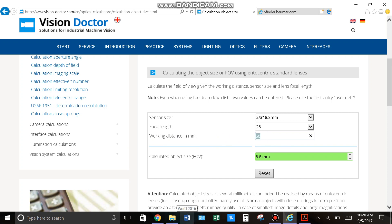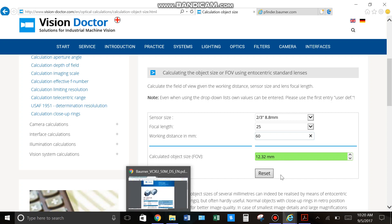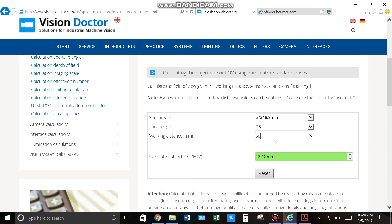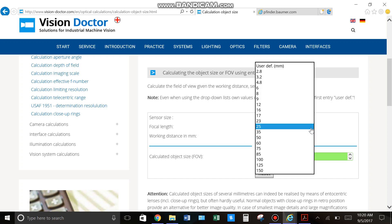So, let's say you can put the camera 60mm away. You can see now your field of view changed to 12mm. And you can just calculate that to get it close to the 10mm just by playing with the working distance and with your focal length.